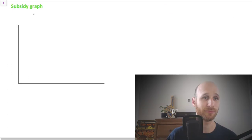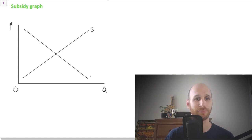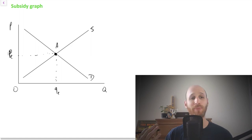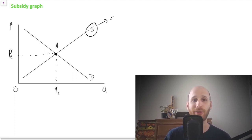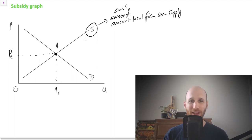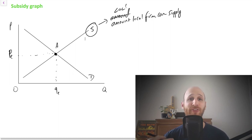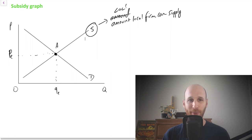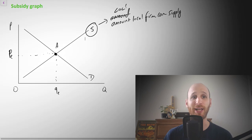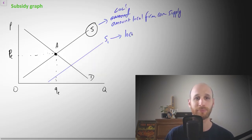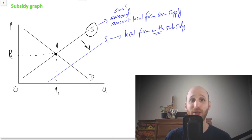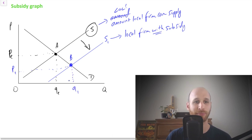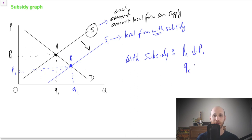The subsidy helps local producers reduce their cost of production, supply more, and better compete with foreign competition. Let's look at the subsidy graph. We've got price, quantity, and an equilibrium point. Supply represents the amount that the local firm can supply — locally, internationally, and so on. The government then decides to pay a subsidy to the local producer, shown as S1 on the graph.